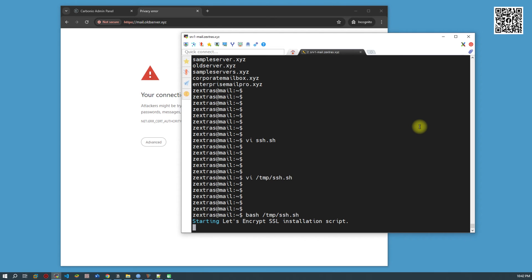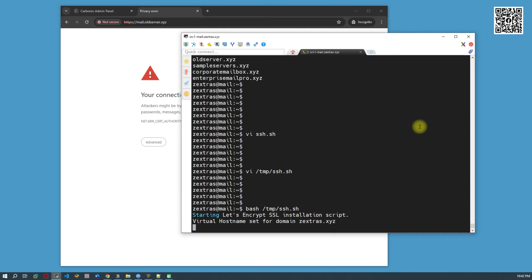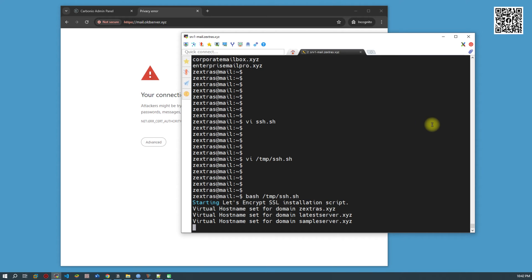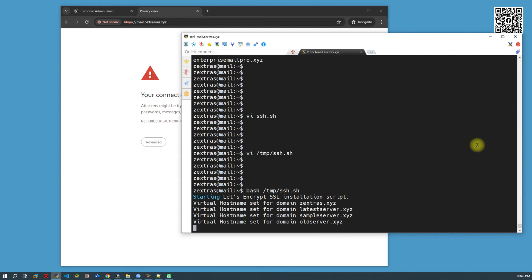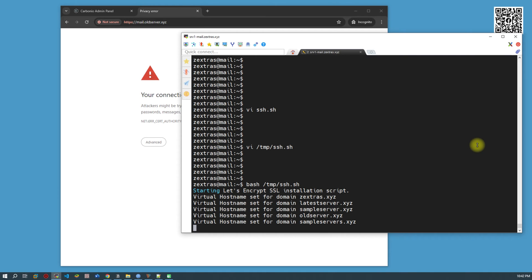I don't have to do anything — it will automatically modify the server configuration, because there are a few configuration-related tasks involved in this process, like setting the reverse proxy mail mode and setting the virtual proxy mode. By the way, meanwhile the process continues, let me tell you: there are two kinds of SSL certificate deployments.